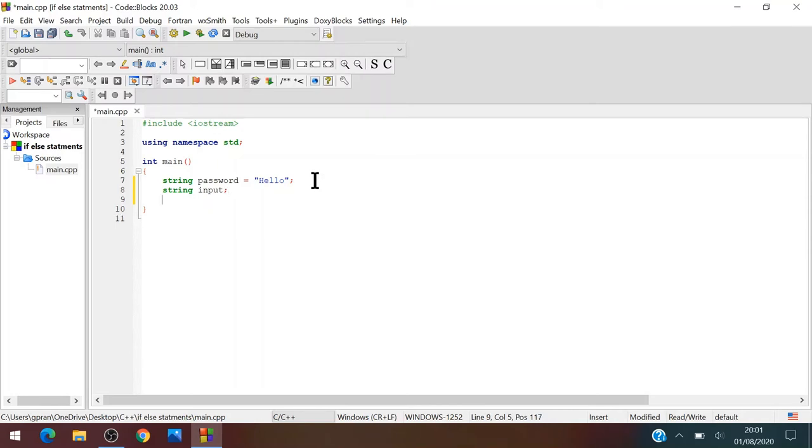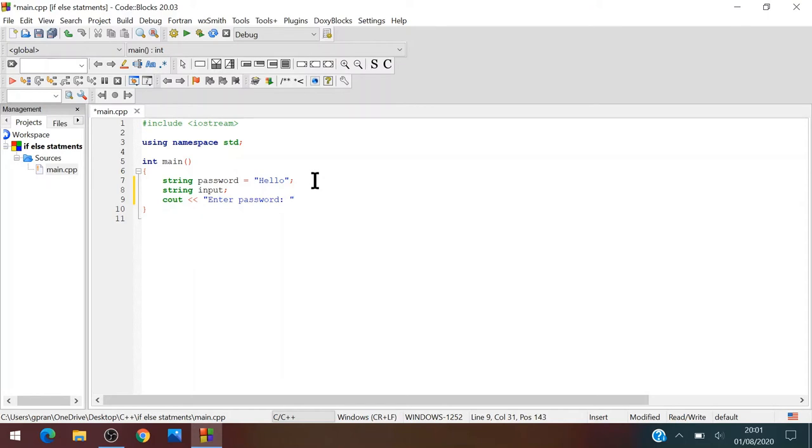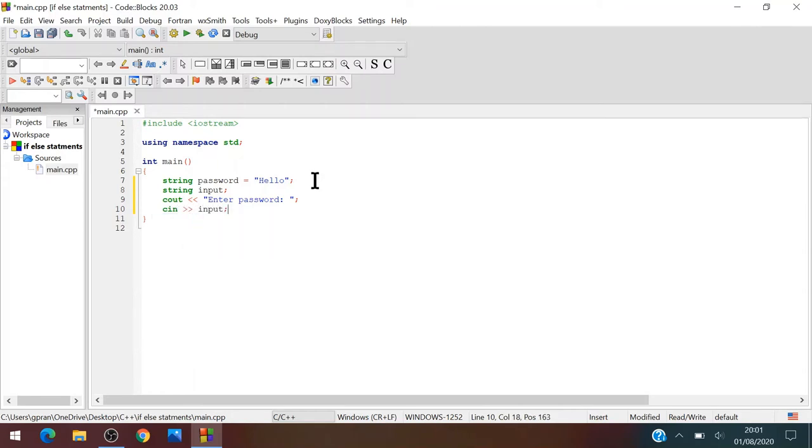So now what we want to do is we want to ask, cout enter password, enter password. Okay there we go, enter password, and then cin input. There we go.